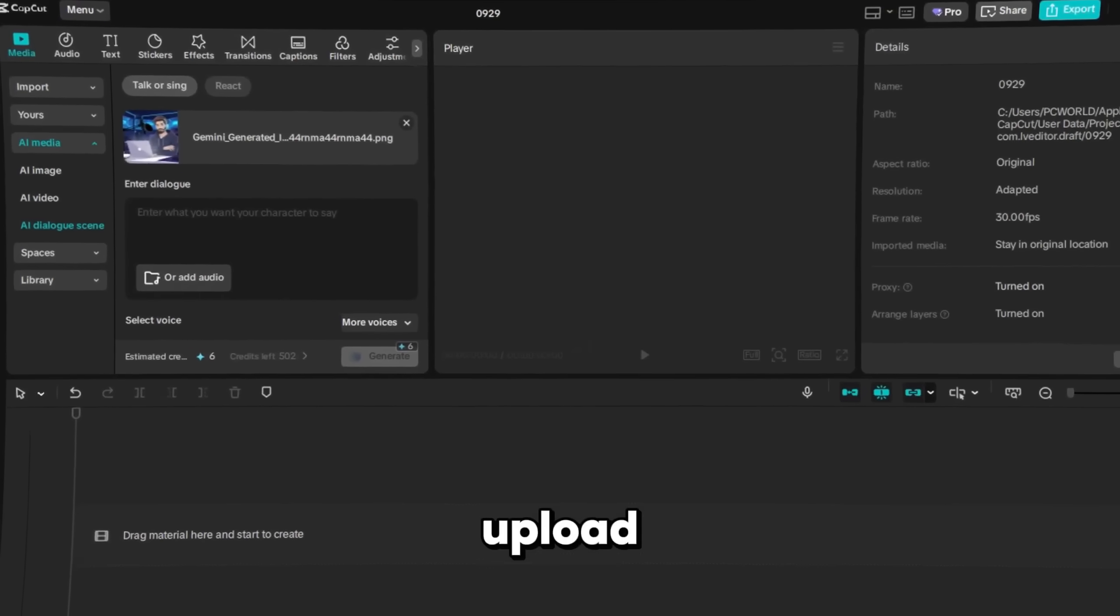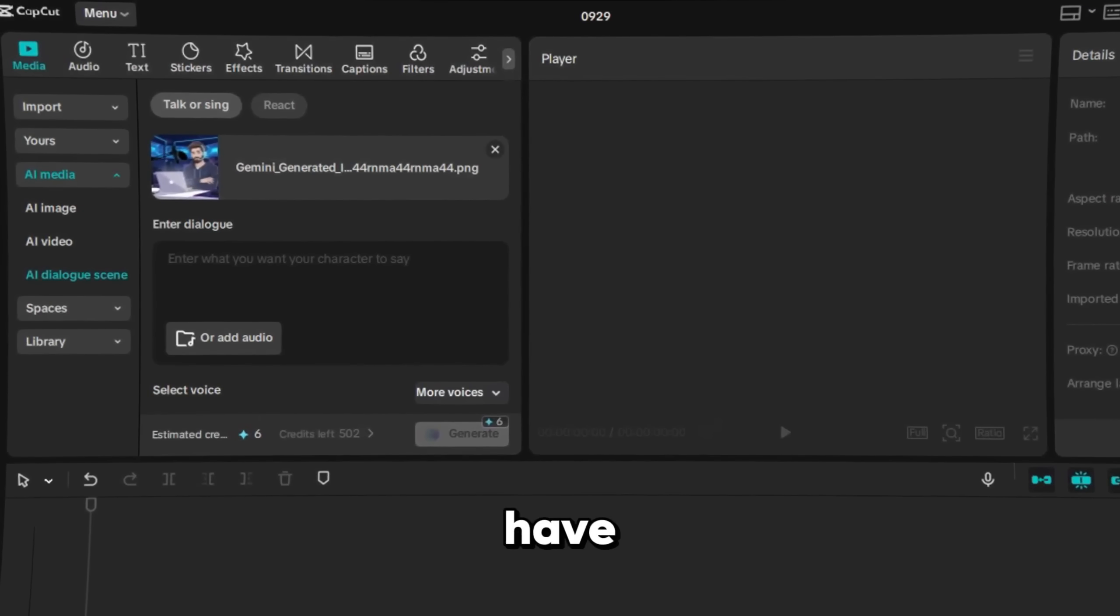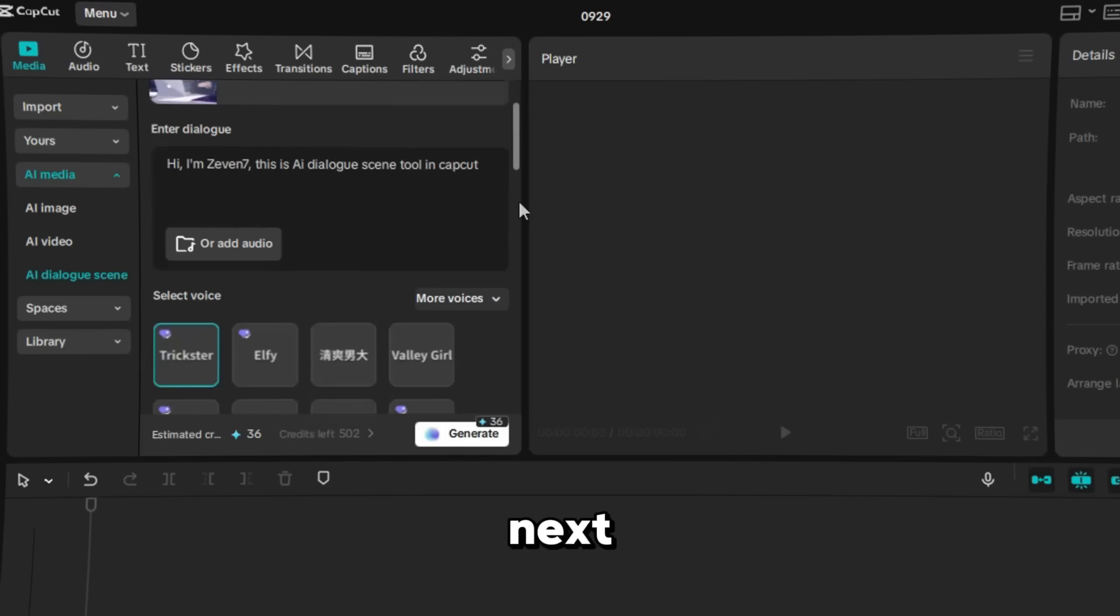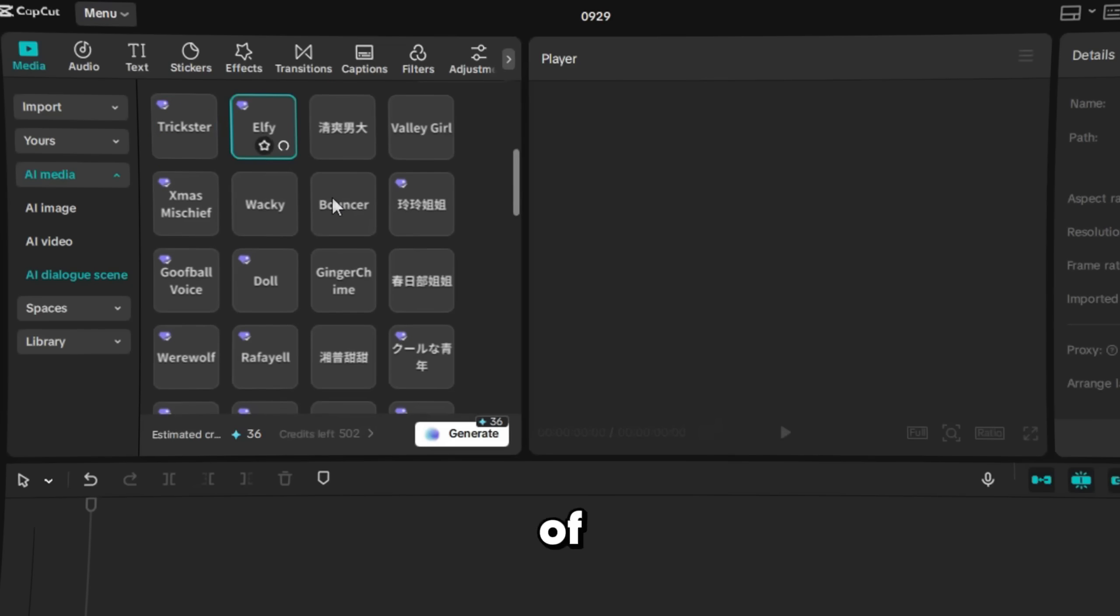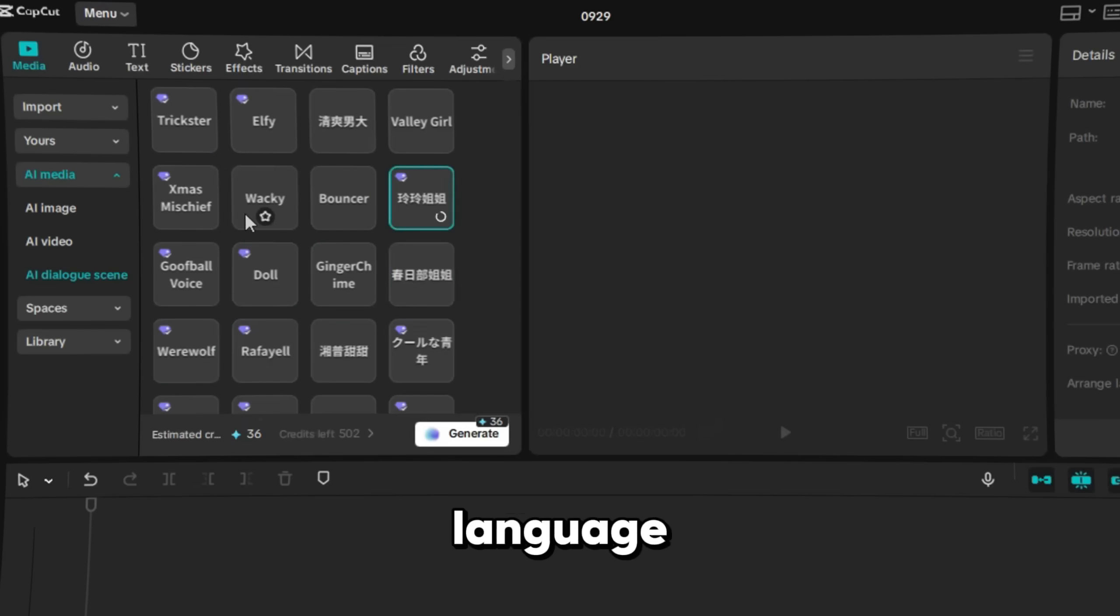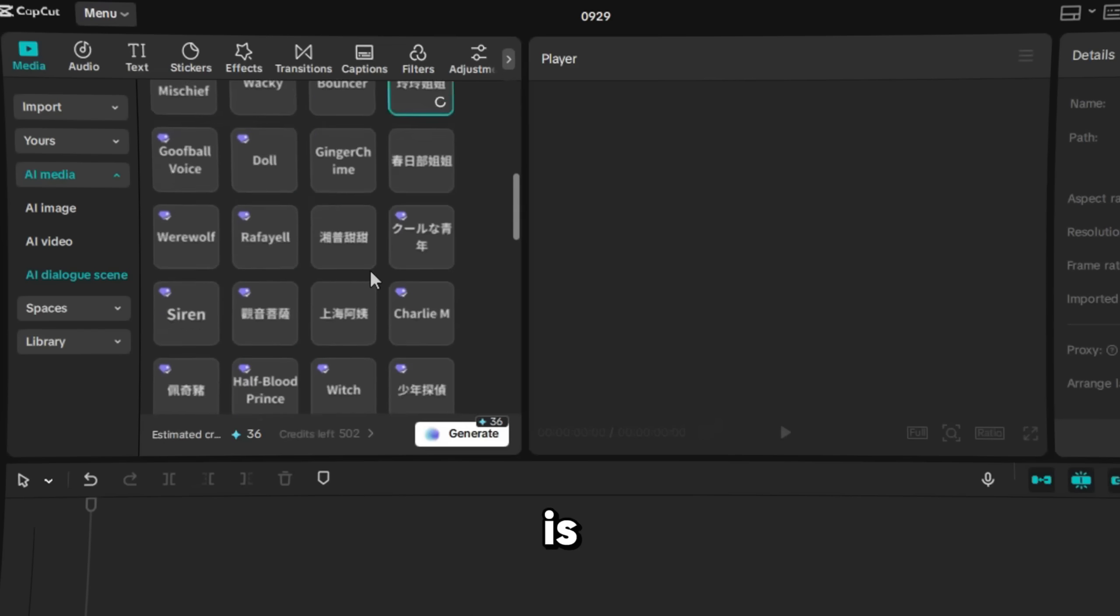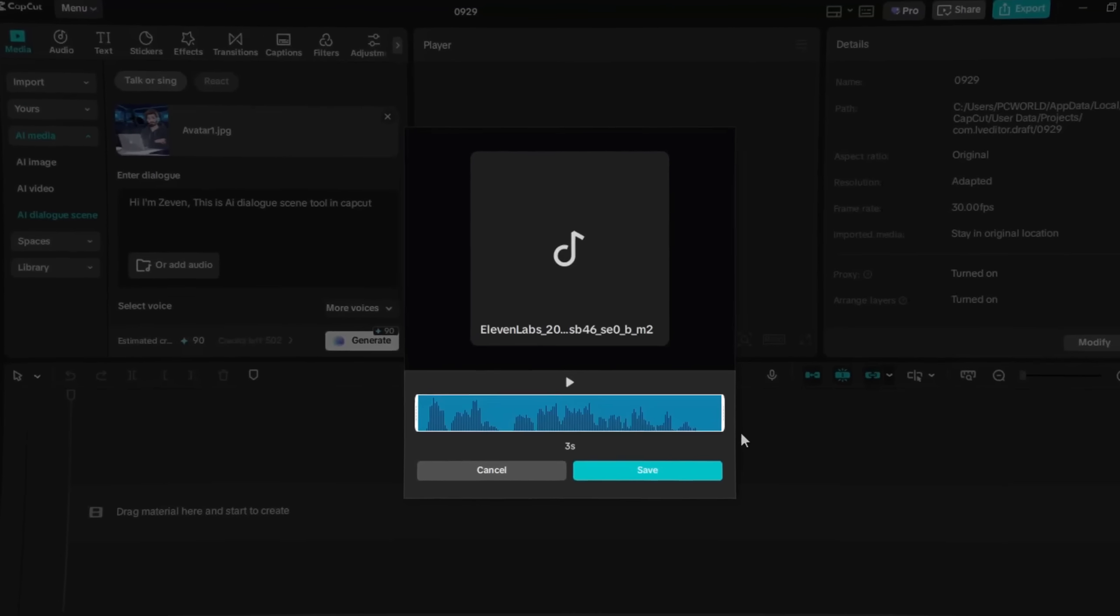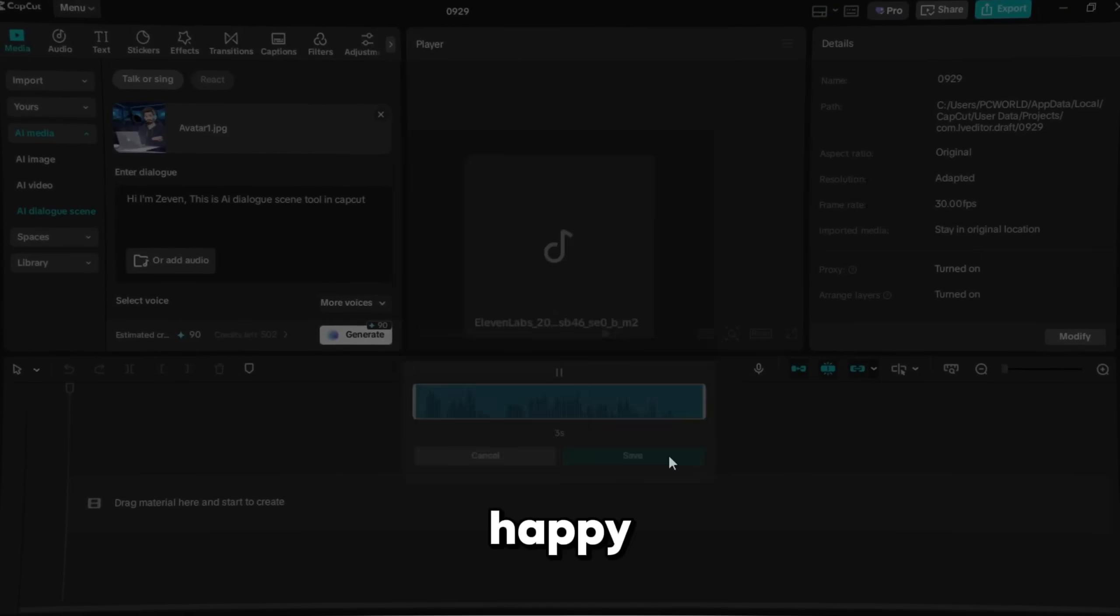Then you can either upload your own voiceover, or if you don't have one, just type or paste your script directly into the box. Next, choose a matching voice. There are lots of voices to pick from, but if you can't find the perfect one, just click on More Tools where you can filter by gender, age, and language until you find a voice that really fits.